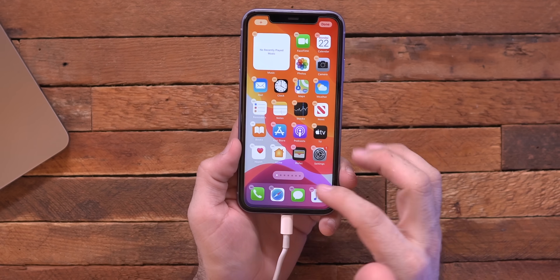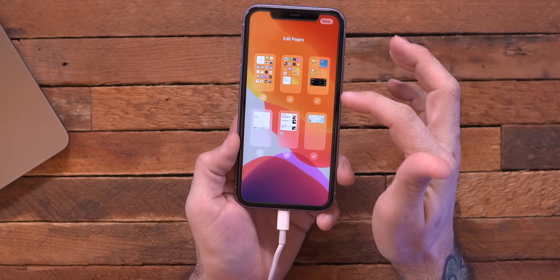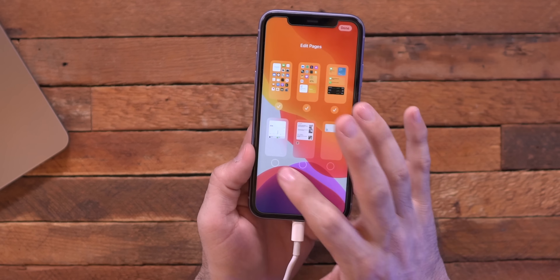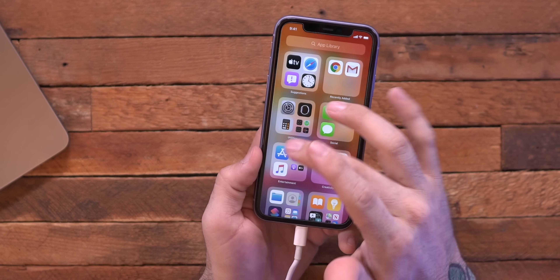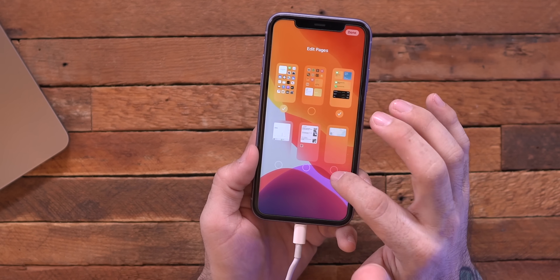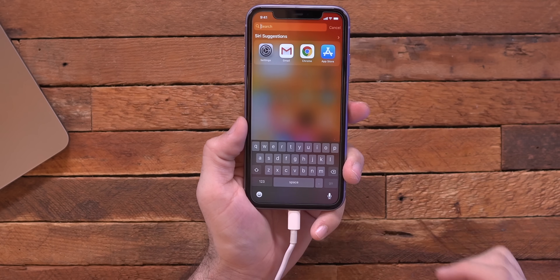Another cool home screen feature: not only can you hide apps and move them to the App Library, but you can also hide entire home screen pages. If I tap on the row of dots at the bottom, I can deselect different home screens to clean up my phone. Now I only have my one main home screen. I can tap it and reselect the ones I'd like to show. I definitely see myself doing that, especially since I often just pull down and use search to find apps.